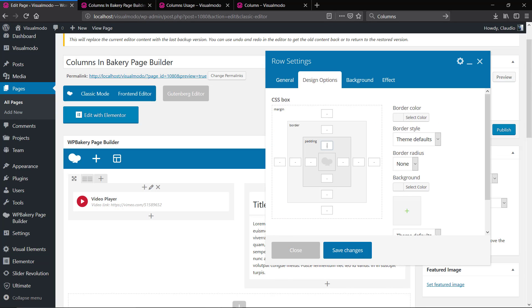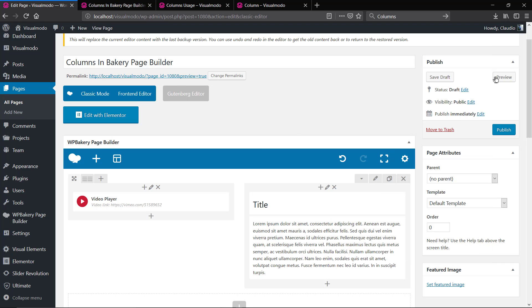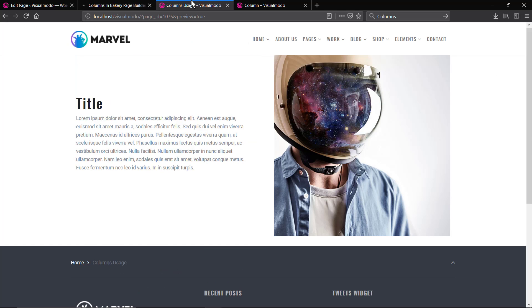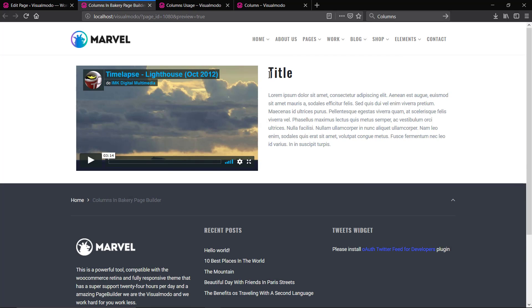To add some space, we have a guide about spacing usage in Bakery Page Builder. I will leave the link in the description below and a card over here.